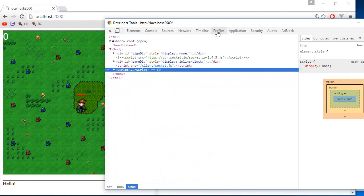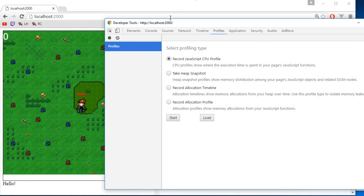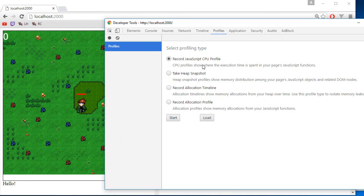And in this video, what the part that interests us is the profile. So this is the profile. So there are four types of profiles you can do. In this video, we'll only be covering the CPU profile because that's the most important, actually, in our case.